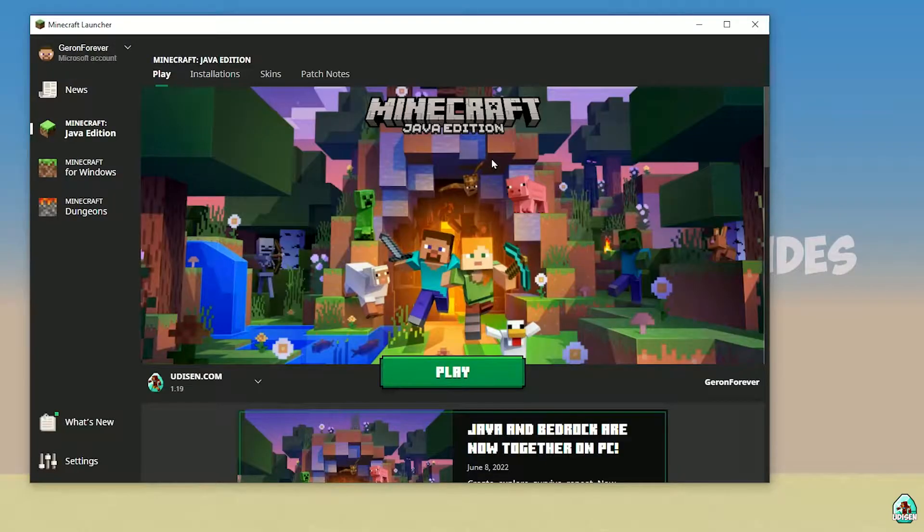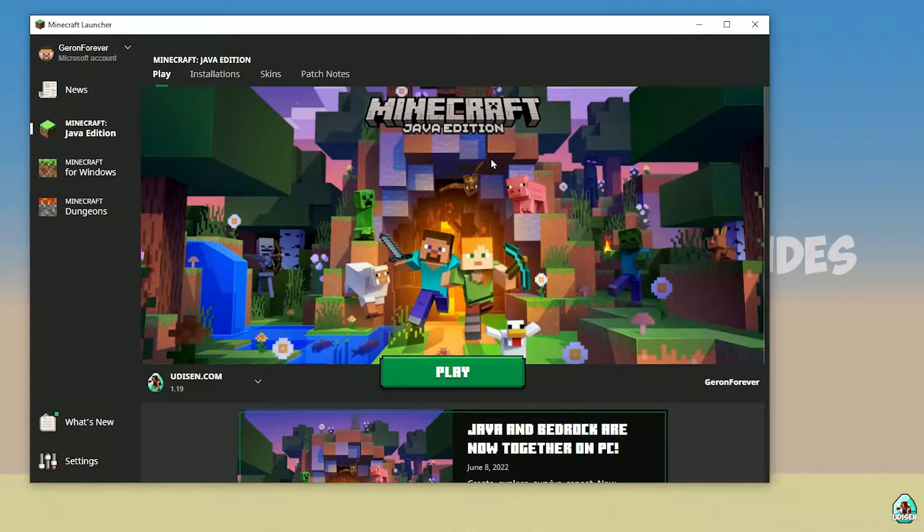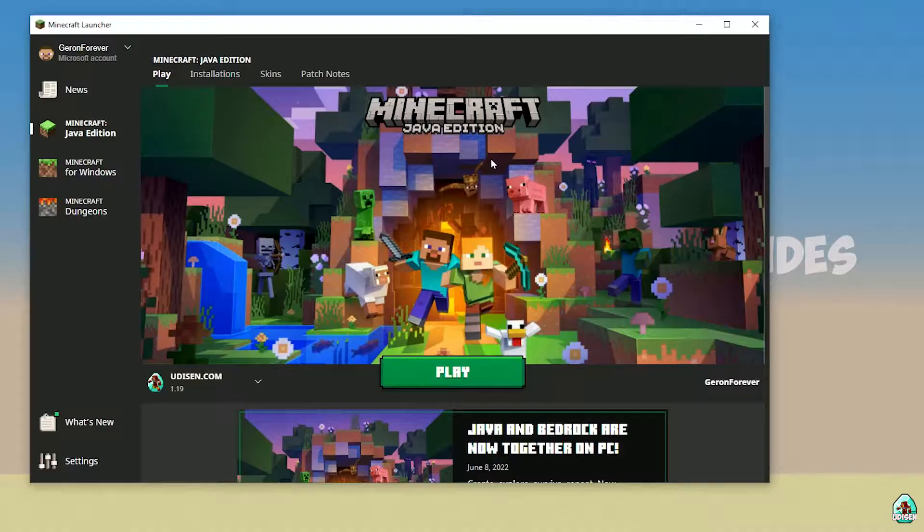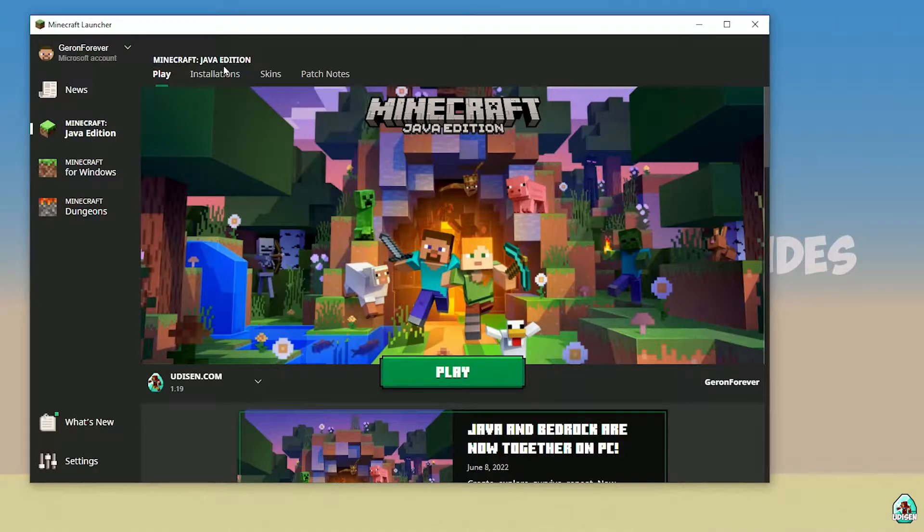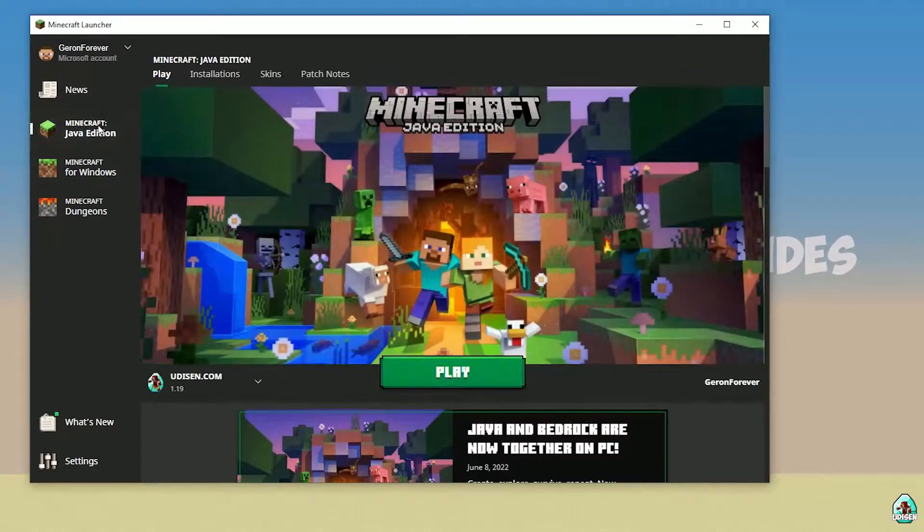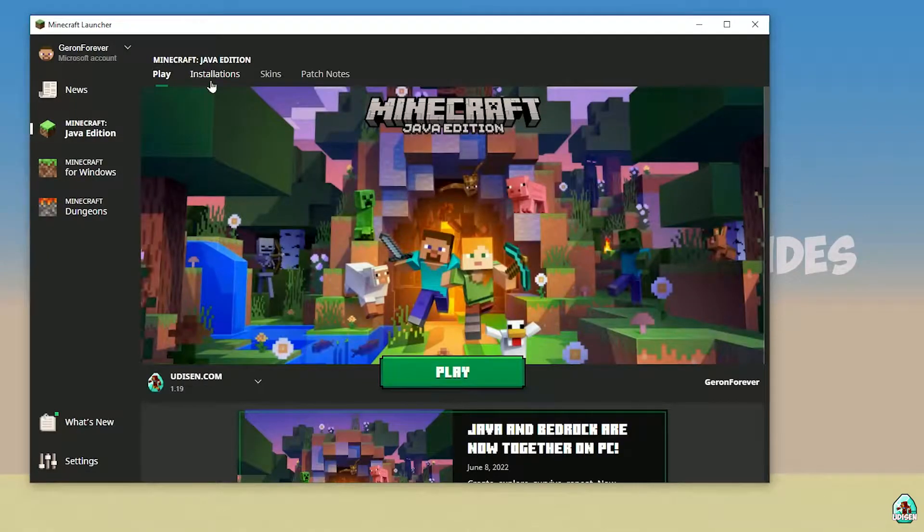Tip number one: open your Minecraft launcher and login using your Minecraft or Microsoft account. After that, go to Minecraft Java Edition, installation.